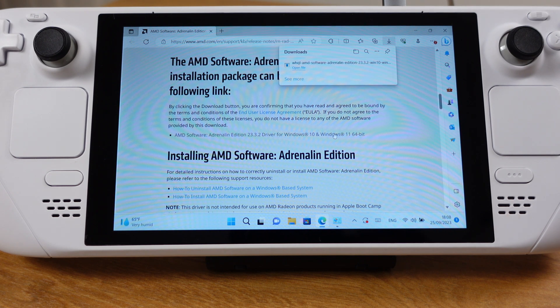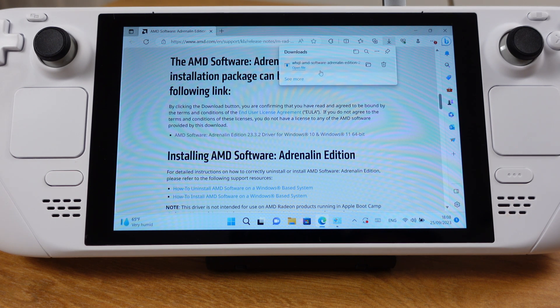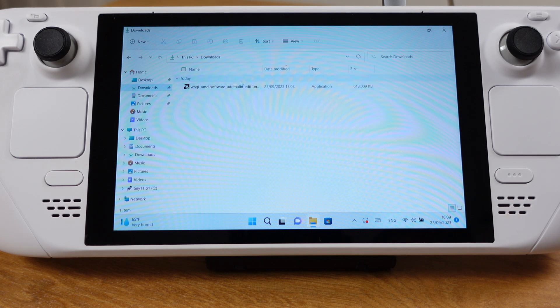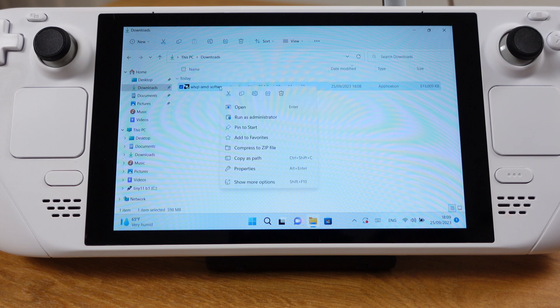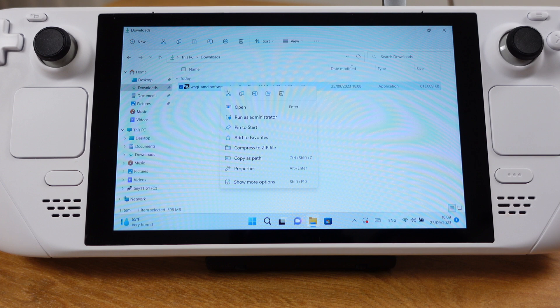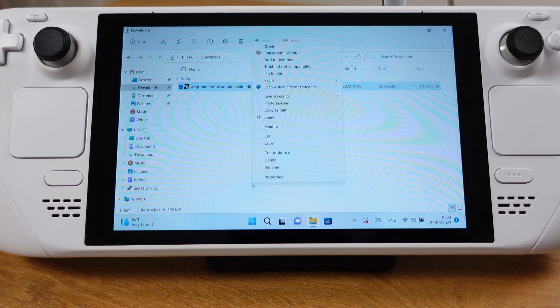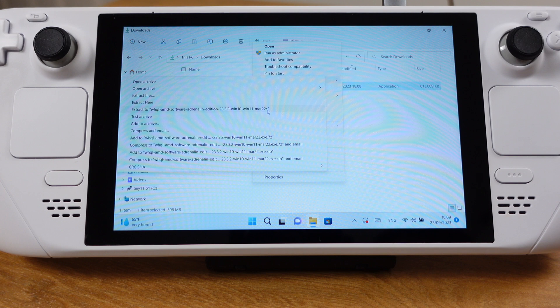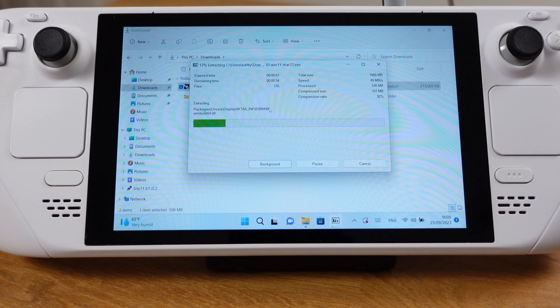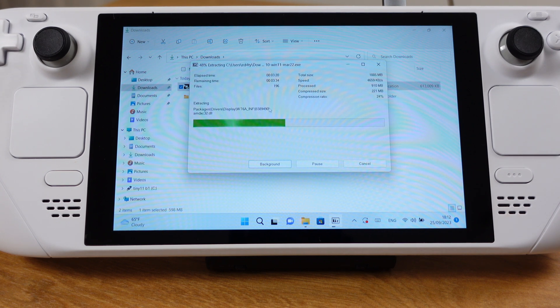please don't install this software directly. The AMD software should be in the download folder here. Instead of installing this exe file, we need to use 7-zip software to extract this exe file first. This extraction process will take about 2 minutes.